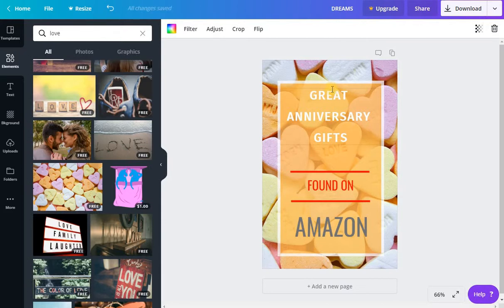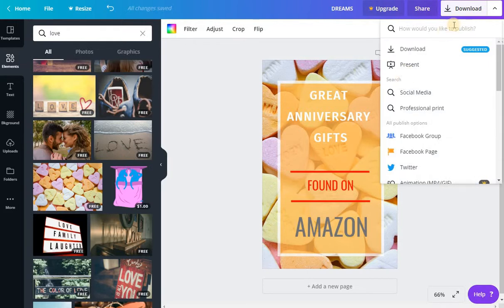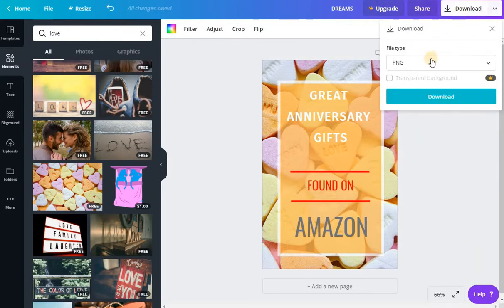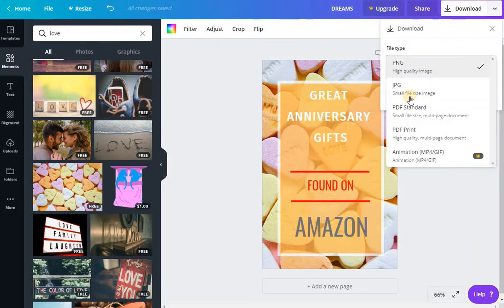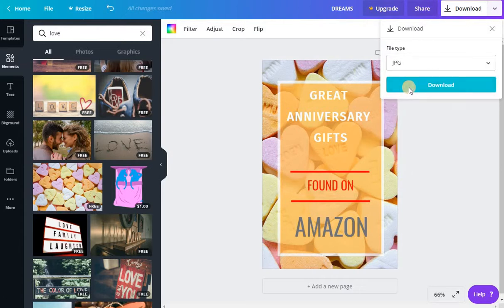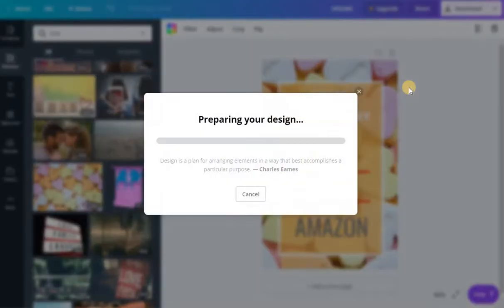So hopefully this gives you a good idea of what you could do. When you're done, you can just download it. It's free. You can do, I usually do JPEG for Pinterest just because it's smaller, but that's it. And then you just hit download. That's it. So easy.